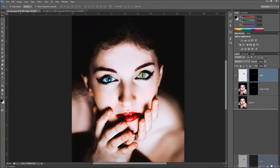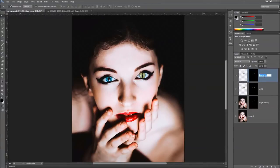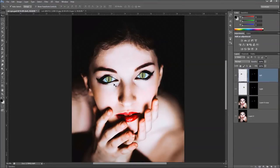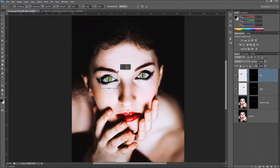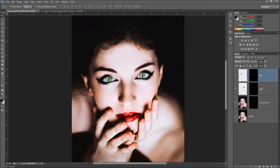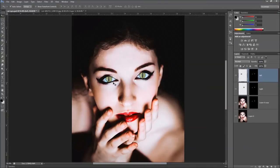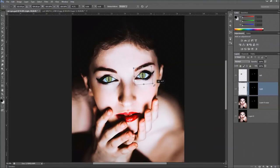Make a copy of this layer by clicking, holding, and dragging it to the paper icon. Rename the copy 'left' for the left eye. Grab the eye and move it over to the other side. Use Control+T to resize it just a little, holding Shift and grabbing a corner to bring it down a touch. Use the arrow keys to nudge it around until both eyes look pretty symmetrical.